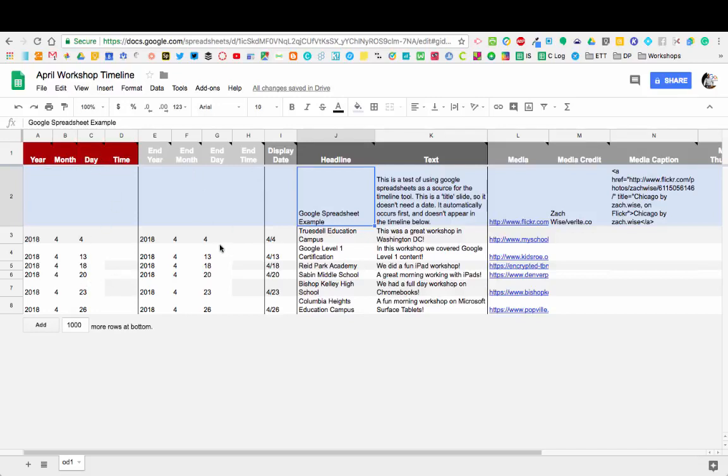Then you can also do the end. If you're doing an event, say you're a history teacher covering battles of the Civil War and you want to put the day that they started and the day that they end, then that information can also appear on this timeline.